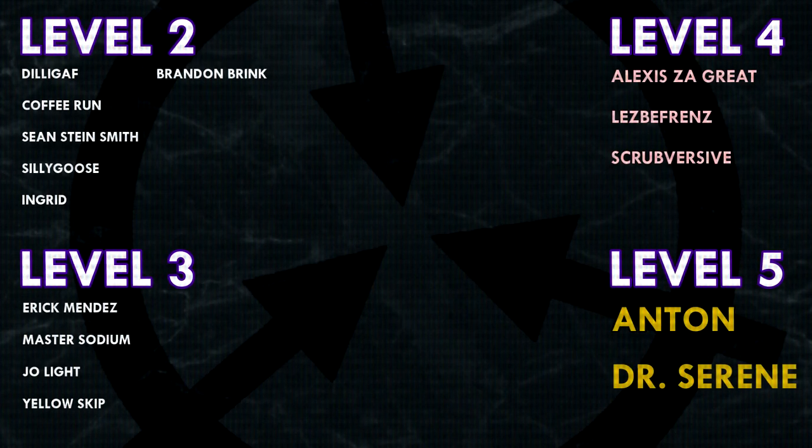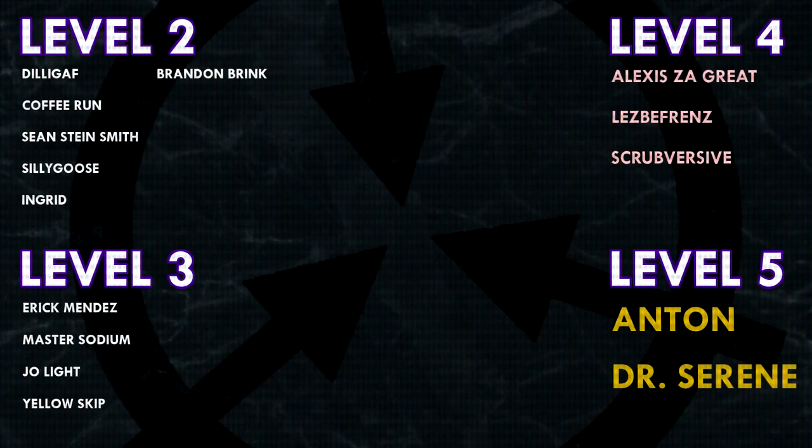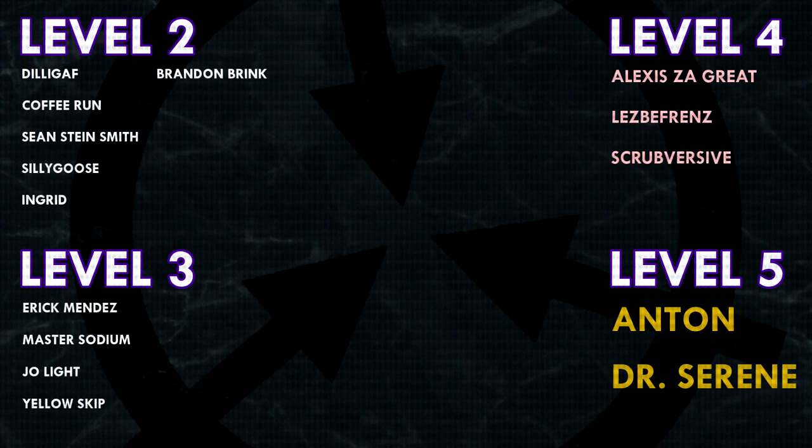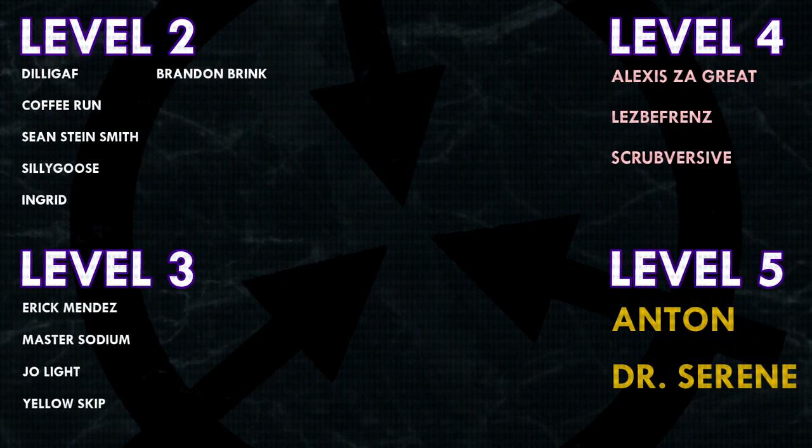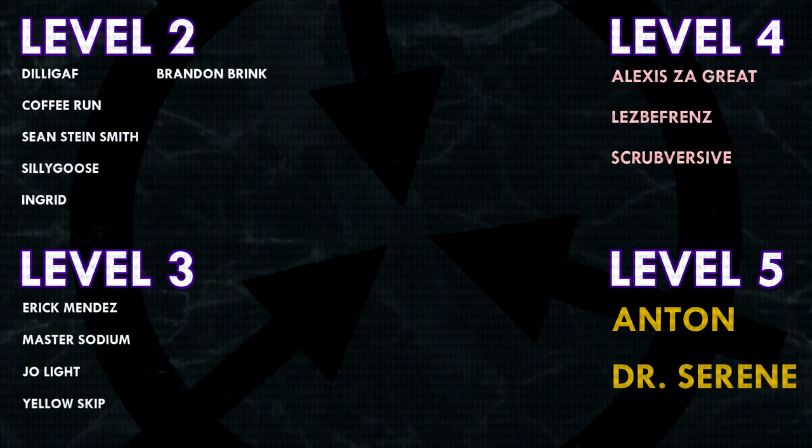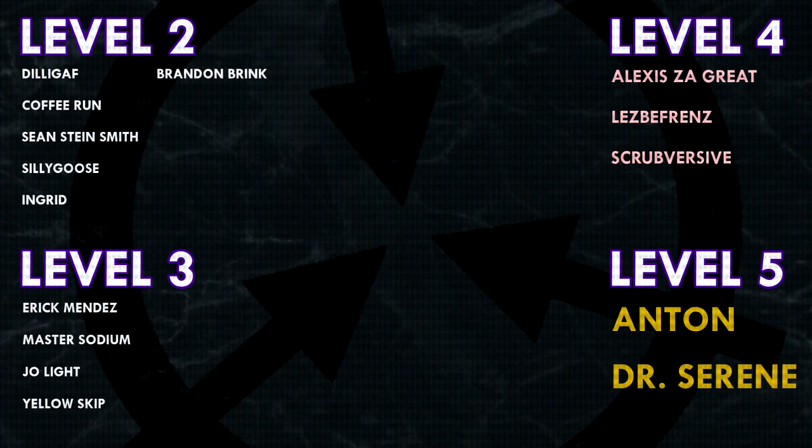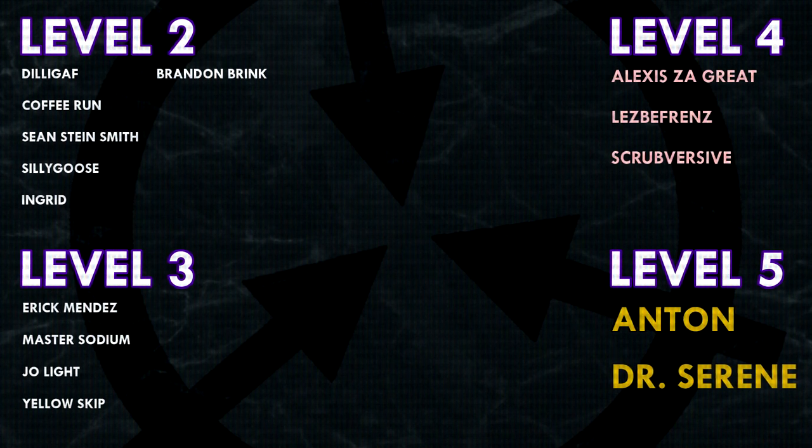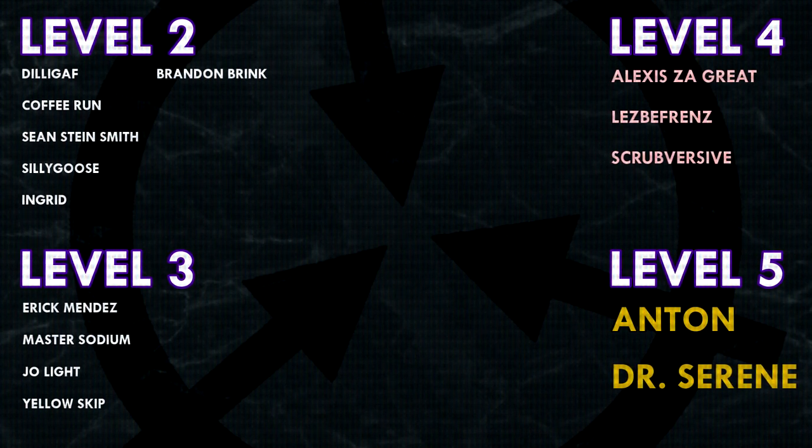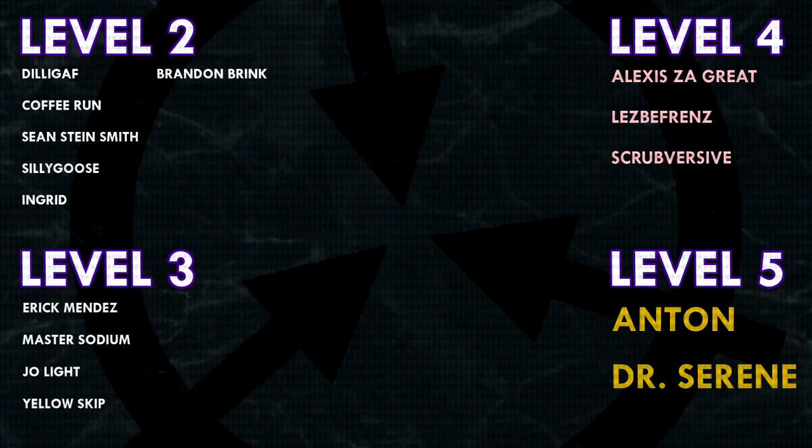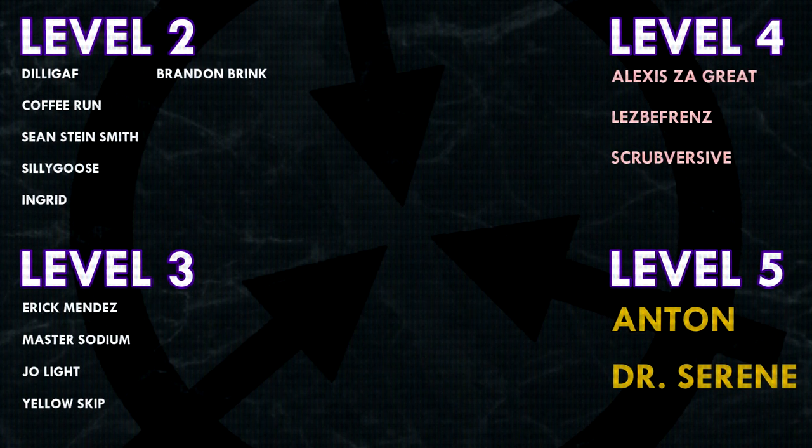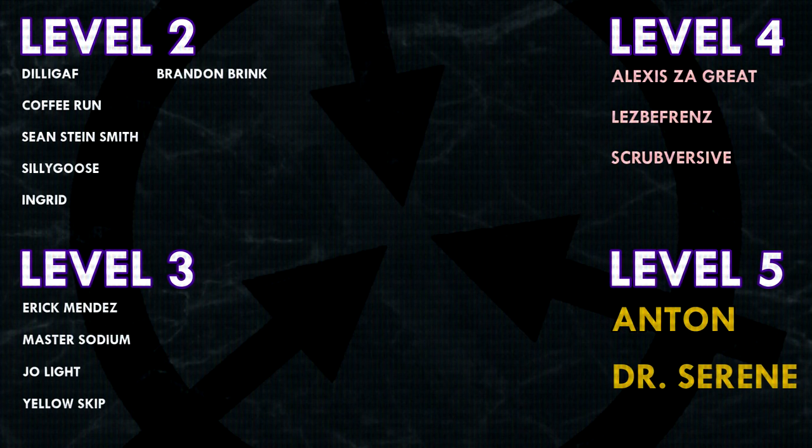Thank you guys so much for watching, and a huge thank you to all of my patrons on Patreon. Special shoutout to my level 4 patrons, Alexis Zagrate, Lesbifriends, and Scrubversive. And a huge, extra special shoutout to my level 5 patrons, Anton and Dr. Serene. If you would like to see your name at the end of my videos, see my videos early, and get some other cool perks, head on over to patreon.com/drmaxwell. Link in the description.